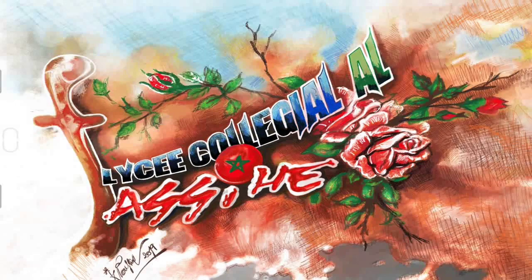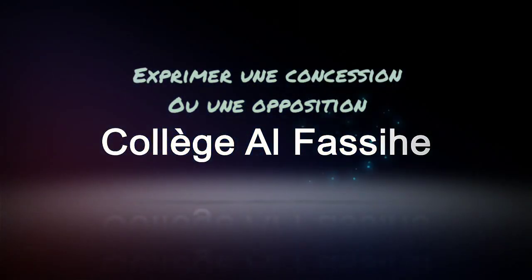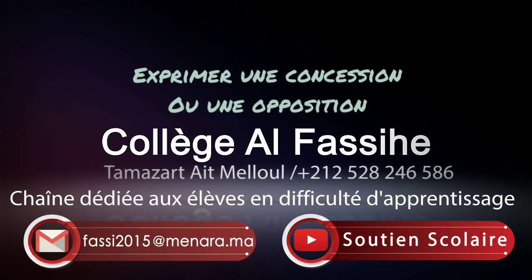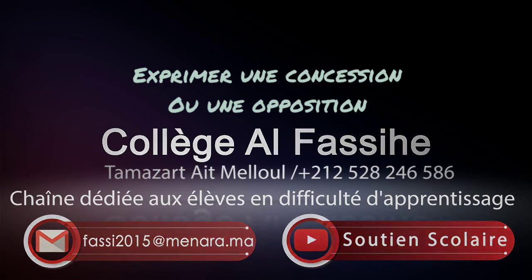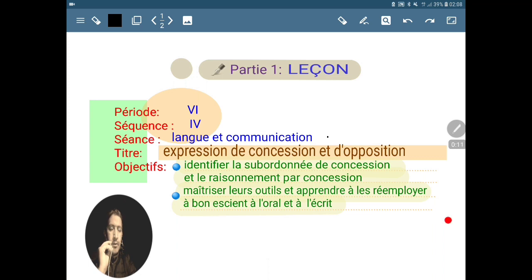As-salamu alaykum, ma'akoum Hussain Alawi. Aujourd'hui, je vous présente la leçon intitulée l'expression de la concession et d'opposition, dans le cadre de la période 6, c'est-à-dire le deuxième semestre, la séquence 4, leçon de langue et de communication.